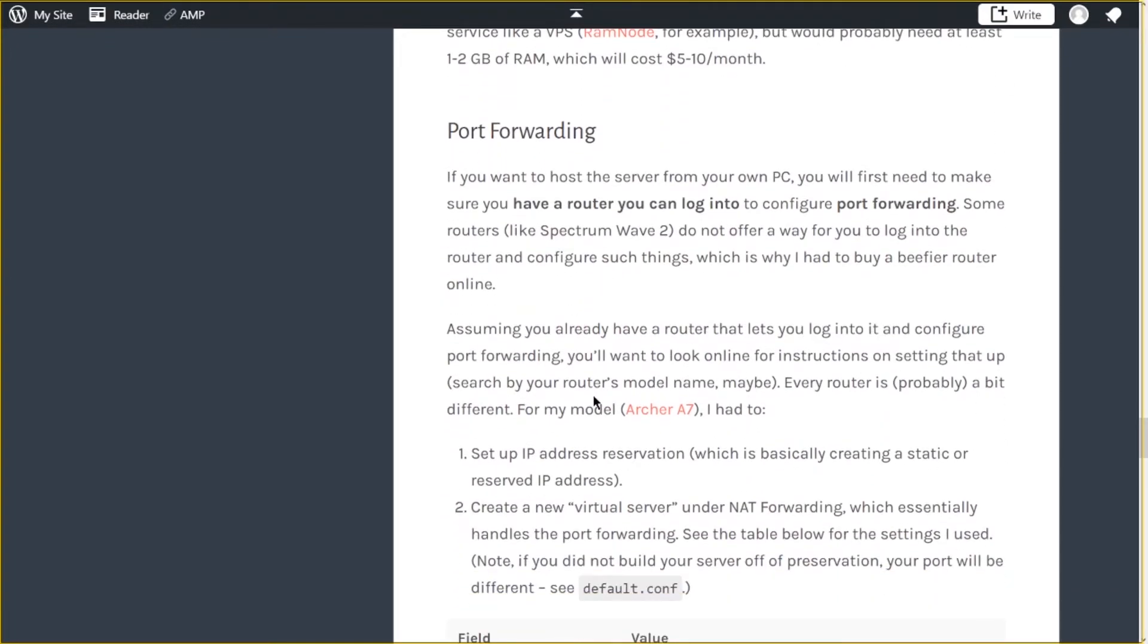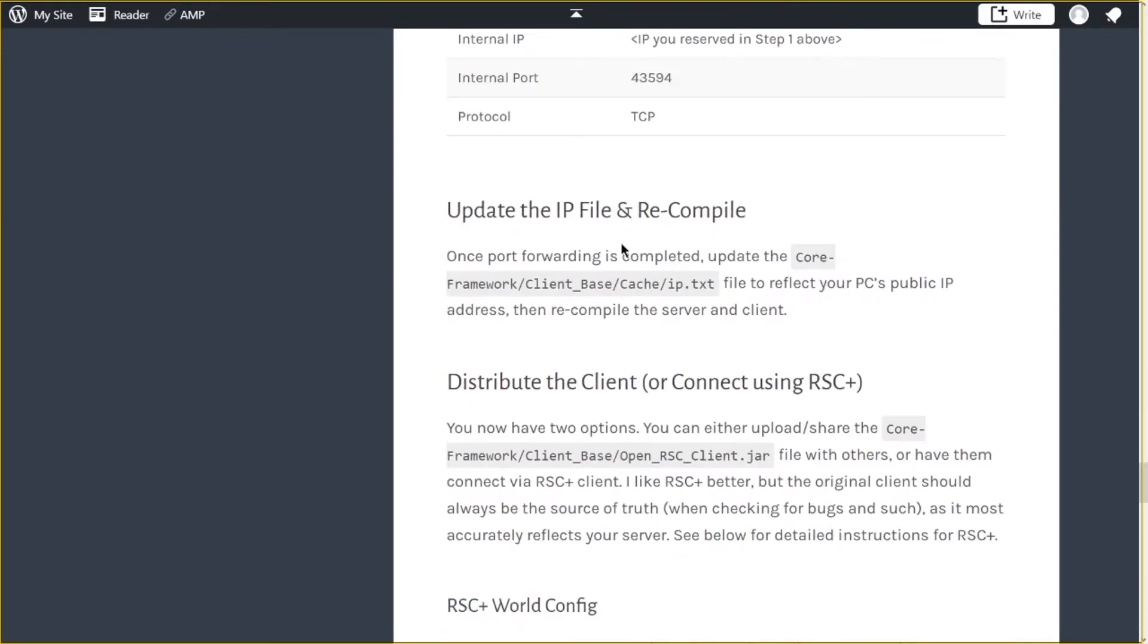So port forwarding, you're going to have to forward the ports for OpenRSC in order for other people to get into your game server. So basically, once you port forward, update the IP, recompile everything, and then it comes to distributing a client.